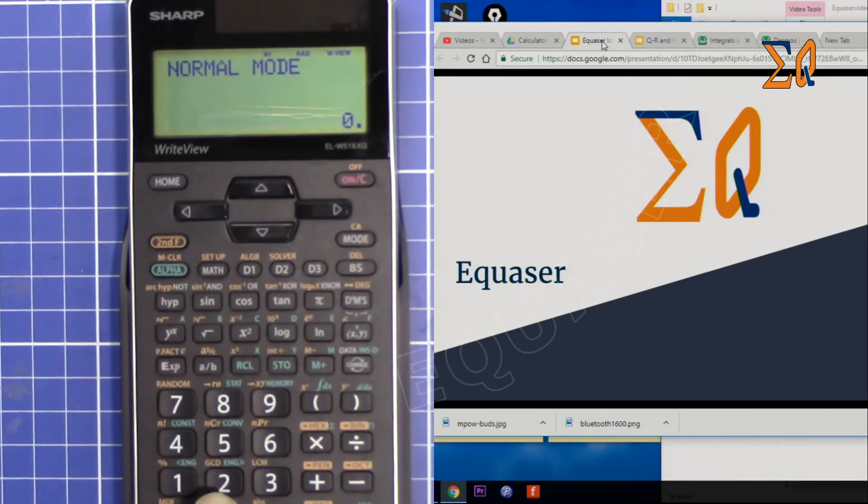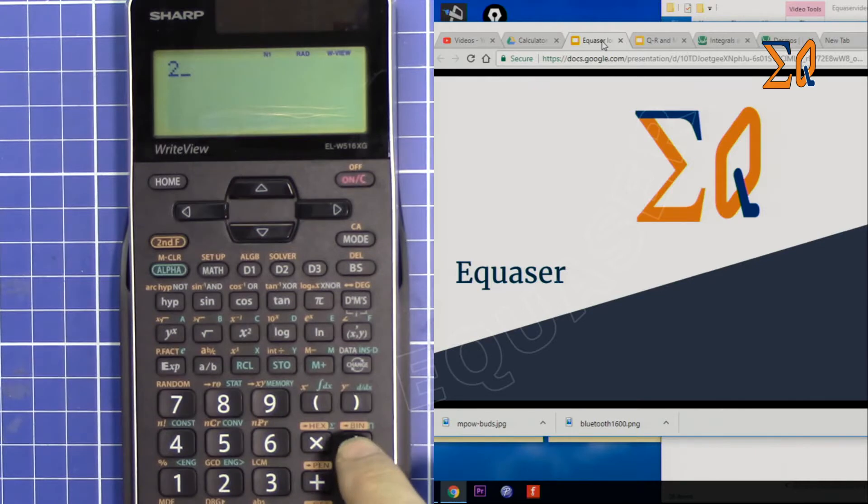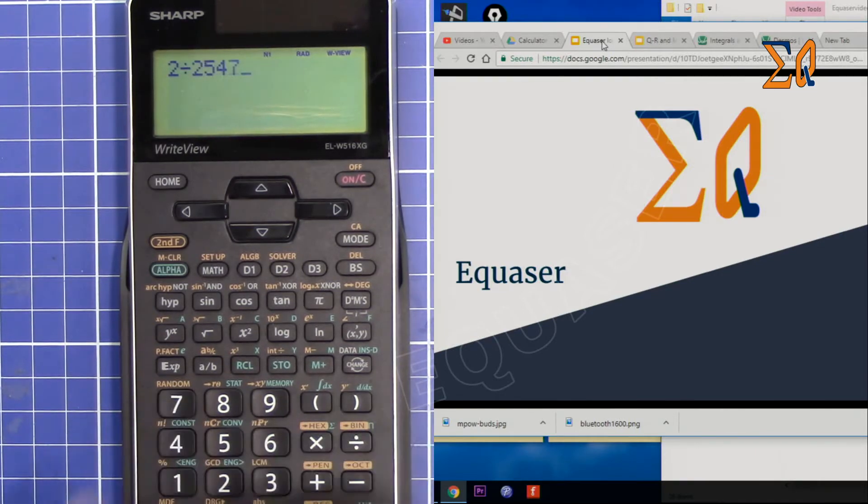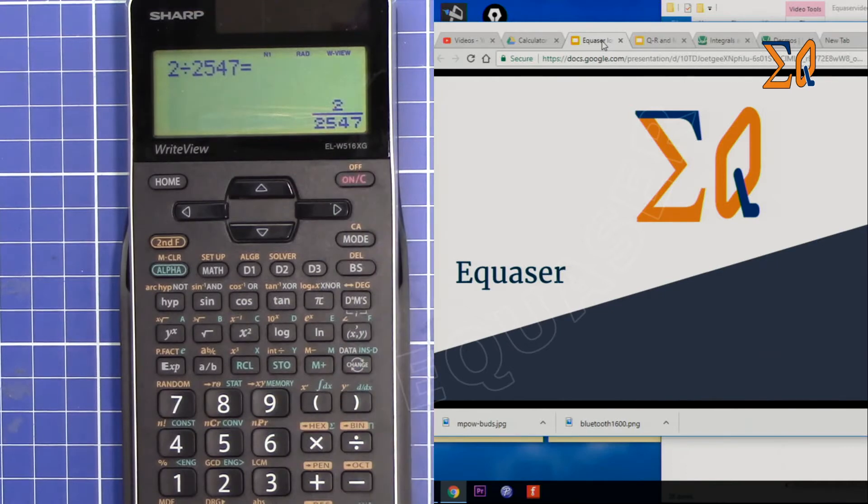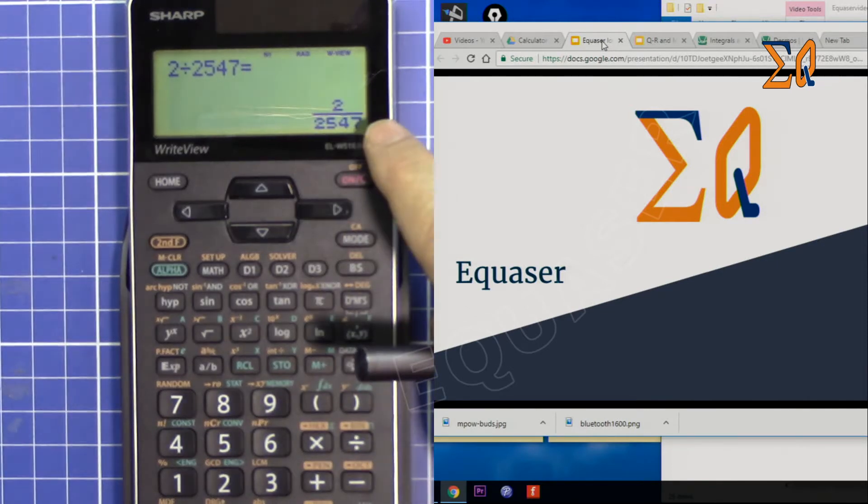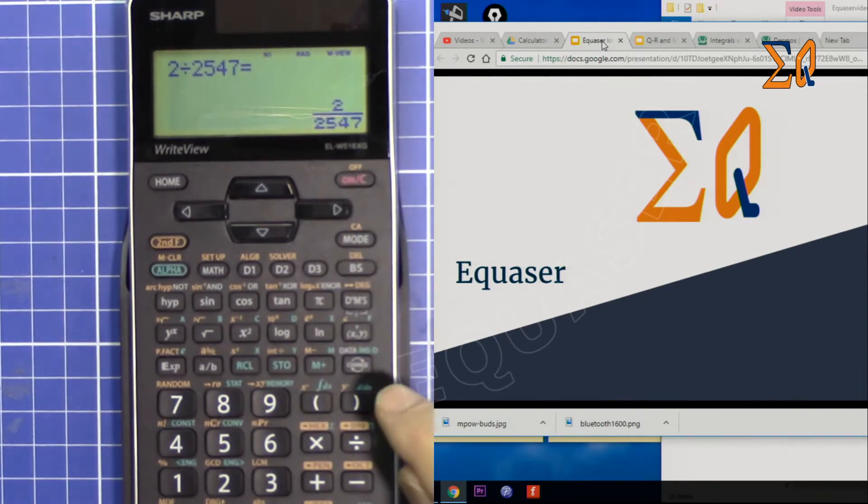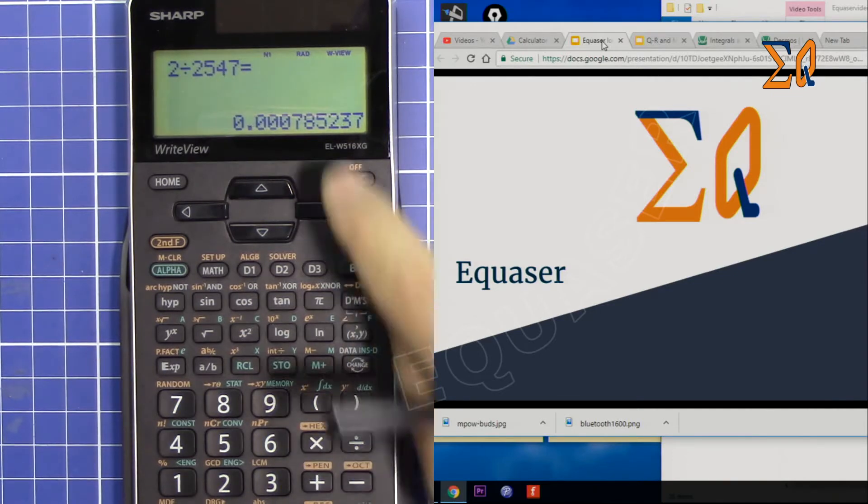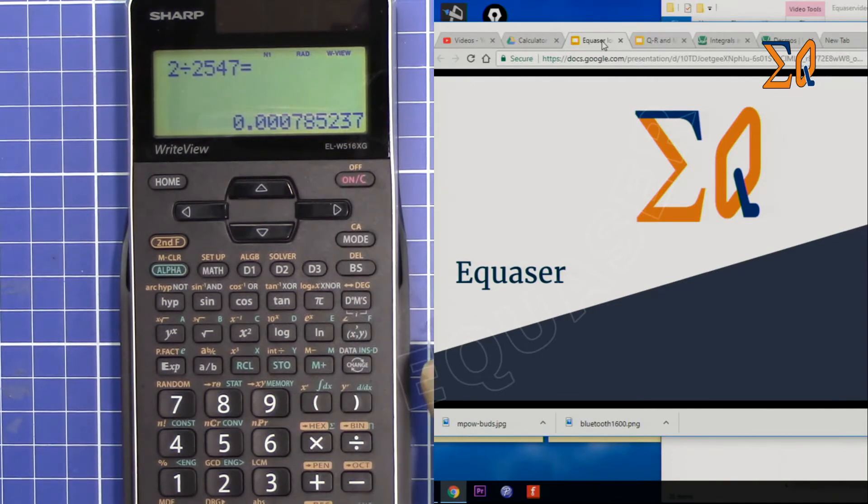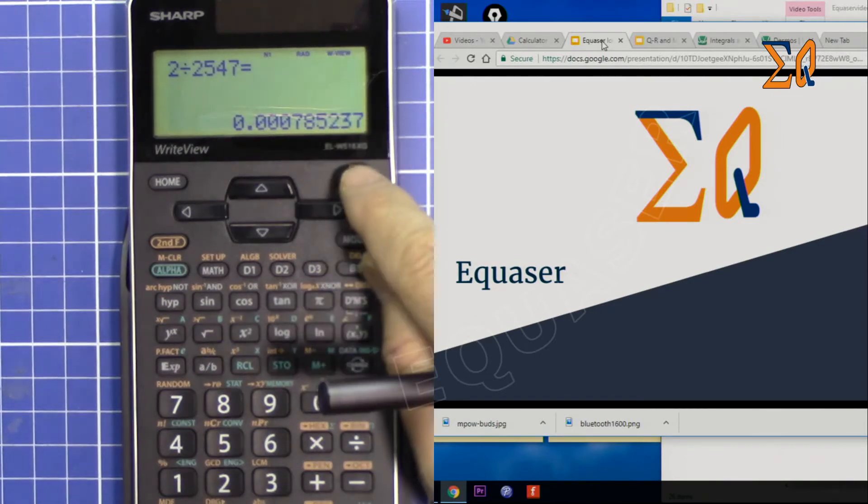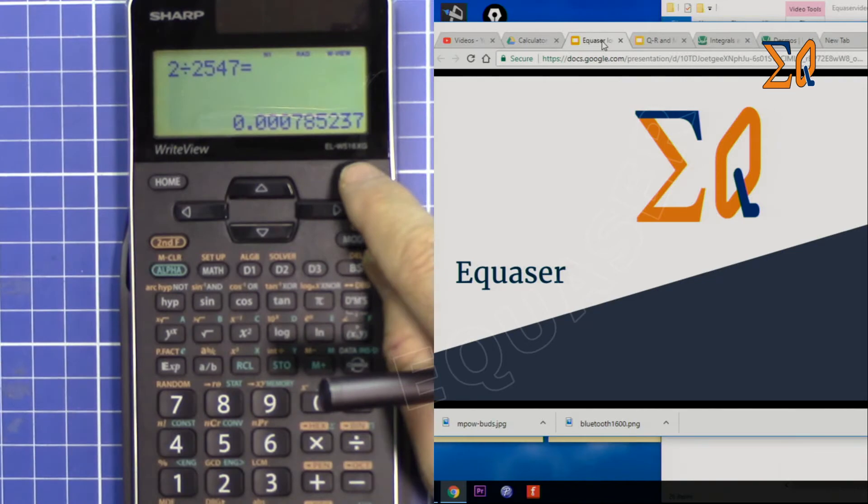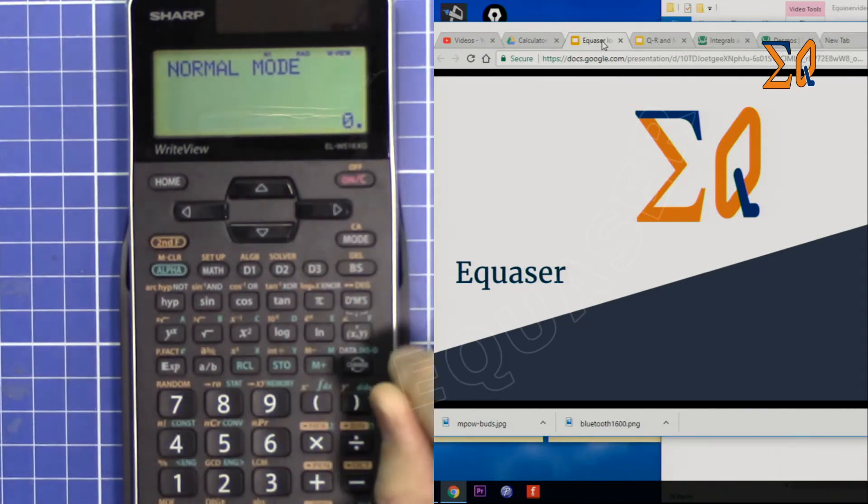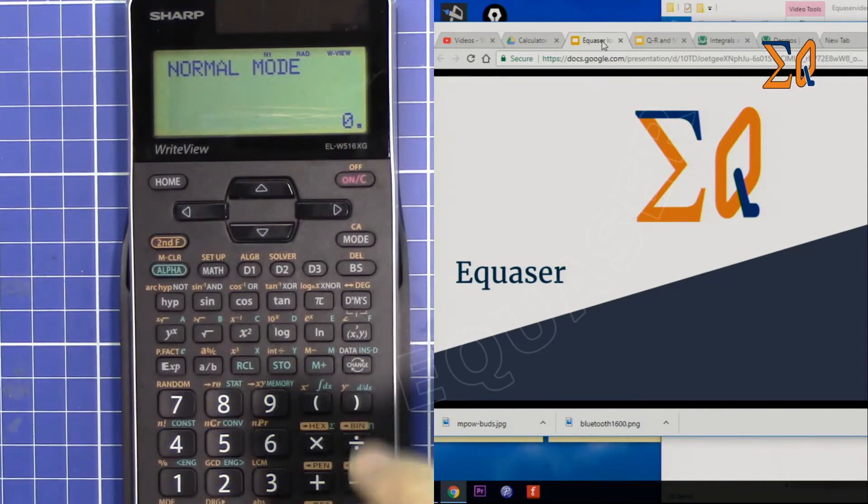By default, if you divide 2 by 2547, you will get something like this. If you want to see that in decimal form, you press the change button. But many times this is annoying and you want to see the decimal immediately as you calculate.